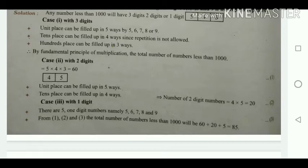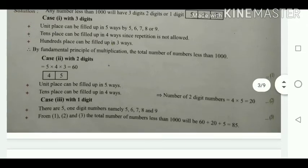Case 2: 2-digit numbers. We have units place and tens place. Units place can be filled in 5 ways using the 5 numbers. After taking one number for units, tens place can be filled in 4 ways. So 5 × 4 = 20 ways for 2-digit numbers.